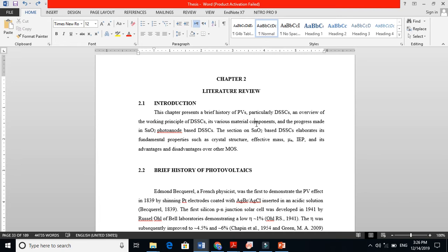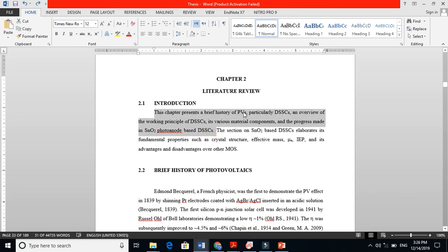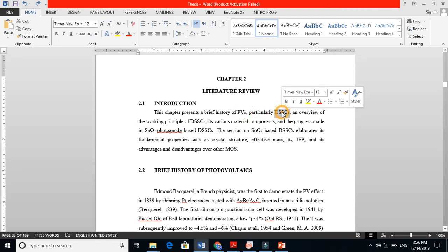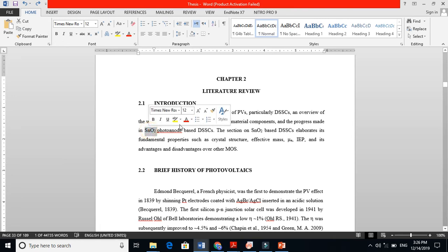My work is basically on the photoanode. So I am doing the literature review - I explain first photovoltaics, then particularly dye-sensitized solar cells and the working principle, the various material components of a dye-sensitized solar cell, and finally the progress made in photoanode-based dye-sensitized solar cells.